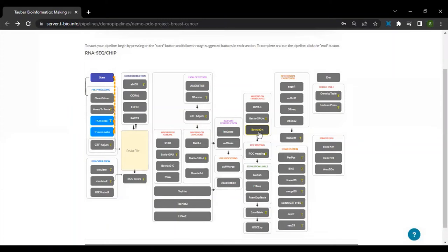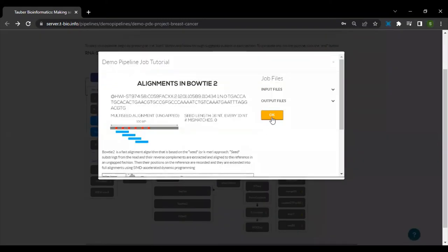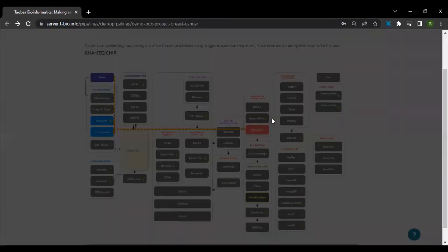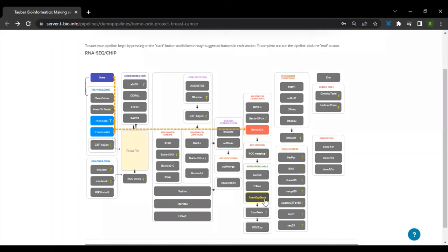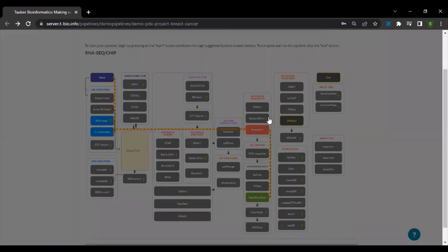Then we have the VOTI2T algorithm for mapping on the transcripts and RSIM expression table for quantifying gene and isoform abundances.